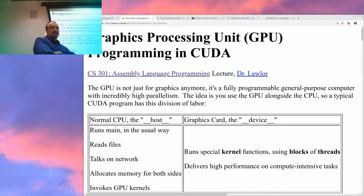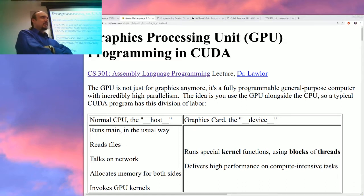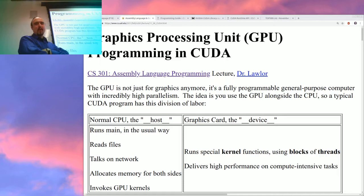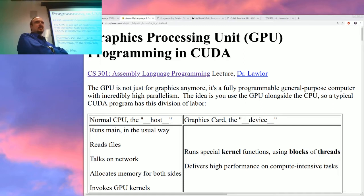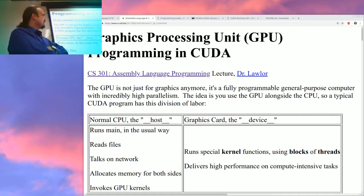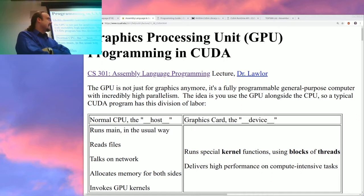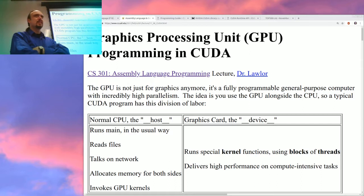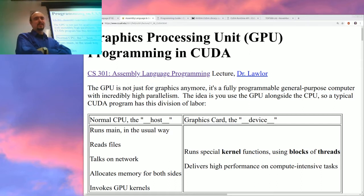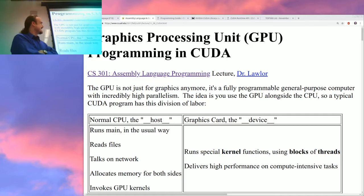There are lots of ways to write graphics card code. The one way we're going to look at today is called CUDA. It used to stand for Compute Unified Device Interface, now it officially just stands for CUDA. It's only for Nvidia — if you've got an Intel or ATI GPU it doesn't really work.